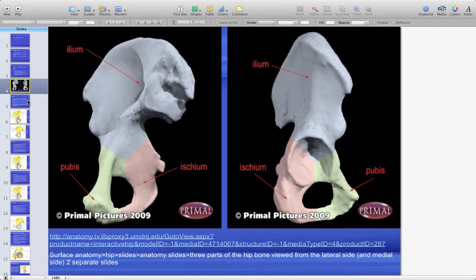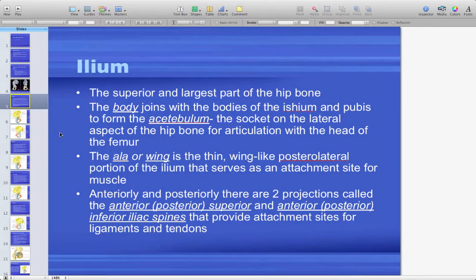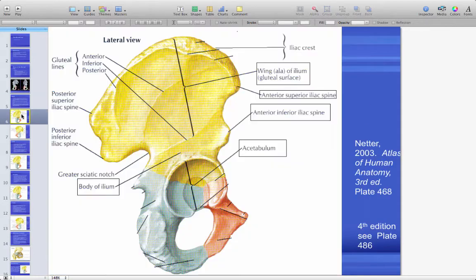The ilium is the superior and largest part of your hip bone. Its body joins with the bodies of the ischium and the pubis to form the acetabulum — the socket where the femoral head sits, forming your hip joint. The ala, or wing, is a thin posterolateral portion of the ilium serving as a muscle attachment site. Anteriorly and posteriorly there are projections called the anterior and posterior superior and inferior iliac spines, which are attachment sites for muscle and ligament.